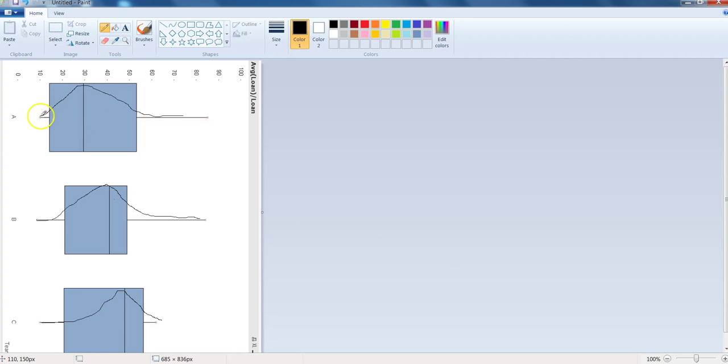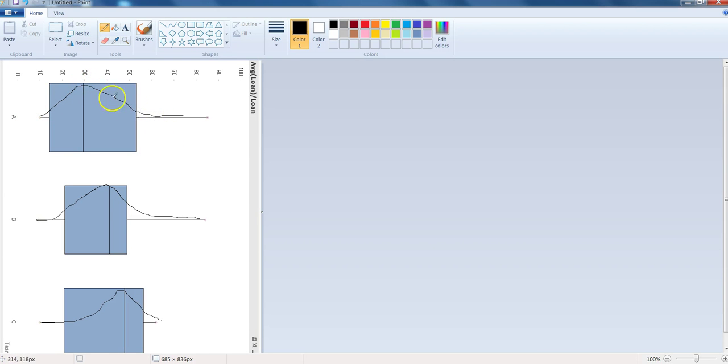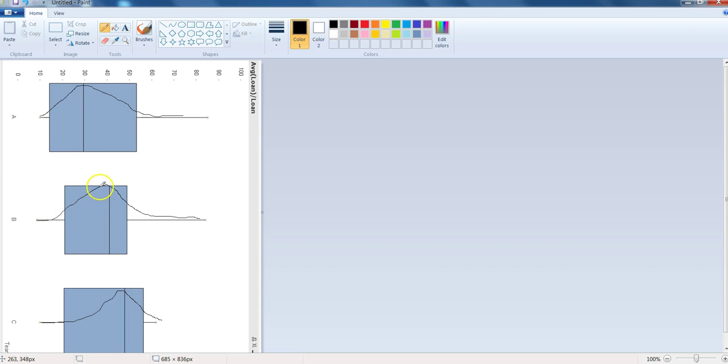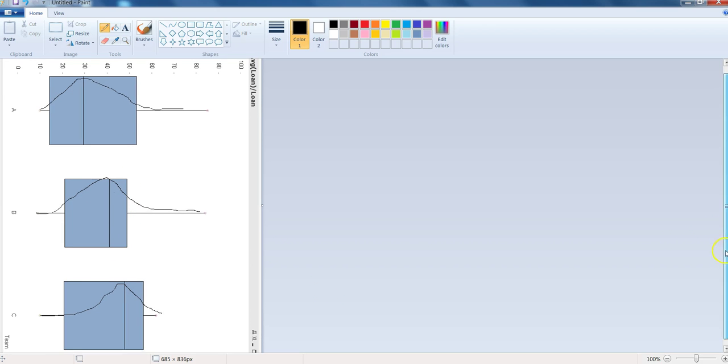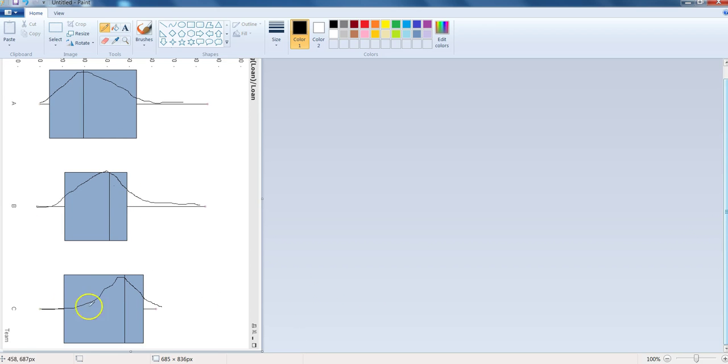Here in this case the data is positively skewed because it's having a peak over here and data is getting skewed towards the right hand side. That's why it is positively skewed. In case of team B it is little bit normally distributed or little bit positively skewed if we see as compared to this. And the third example is completely negatively skewed data.